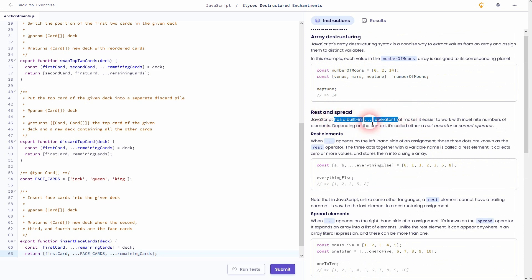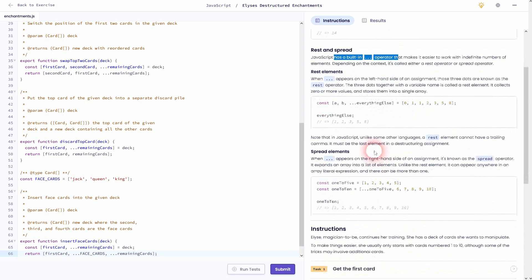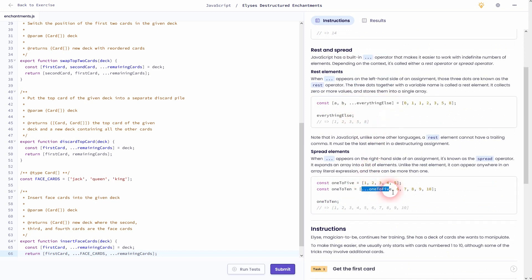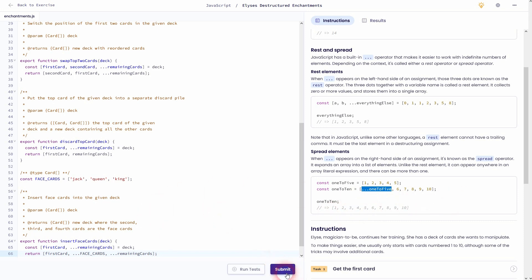This is a good exercise that's doable even for beginners. When you get stuck, just refer to this walkthrough. I hope the video was helpful and explained how you can use these concepts for this exercise. Thanks for watching and I'll see you next time.